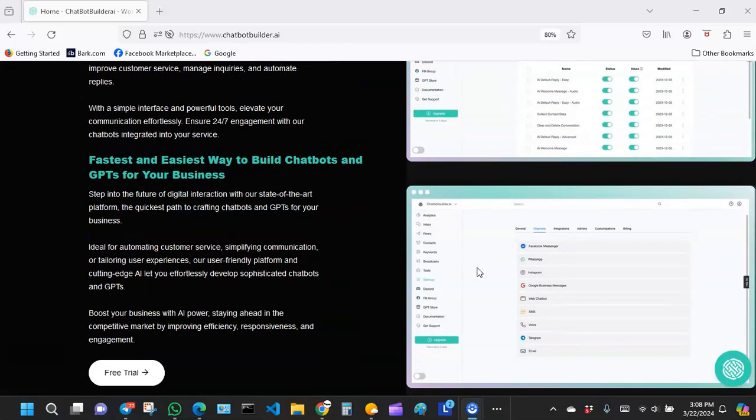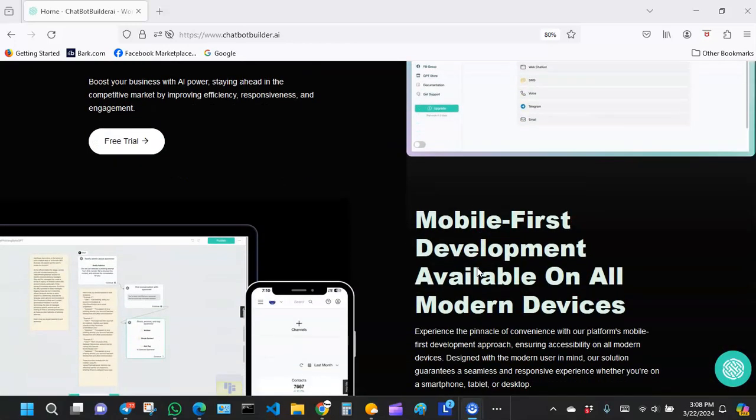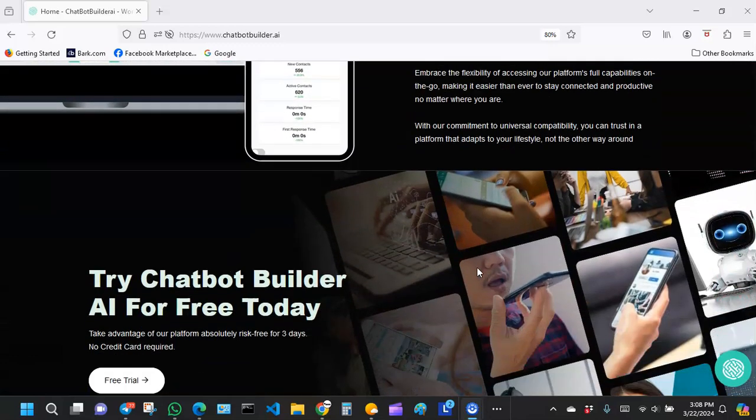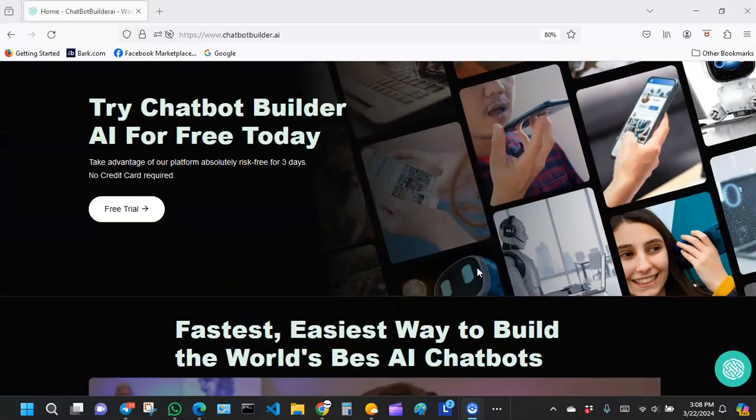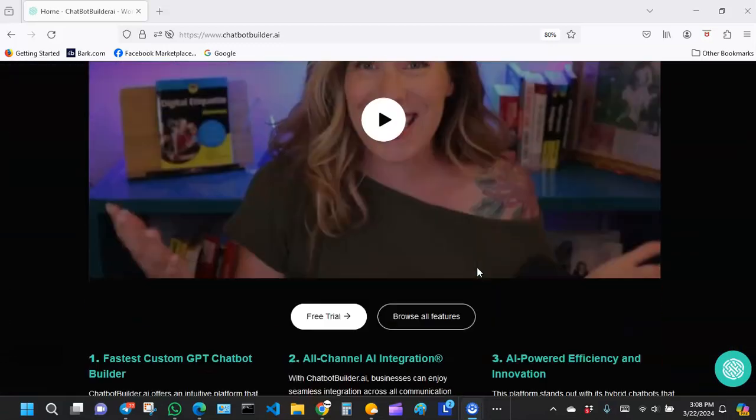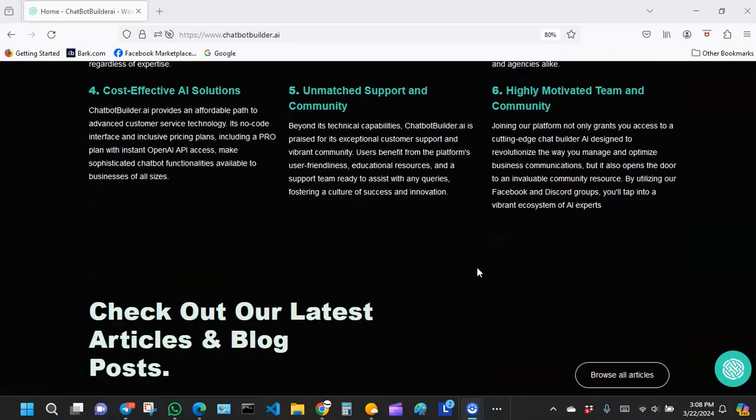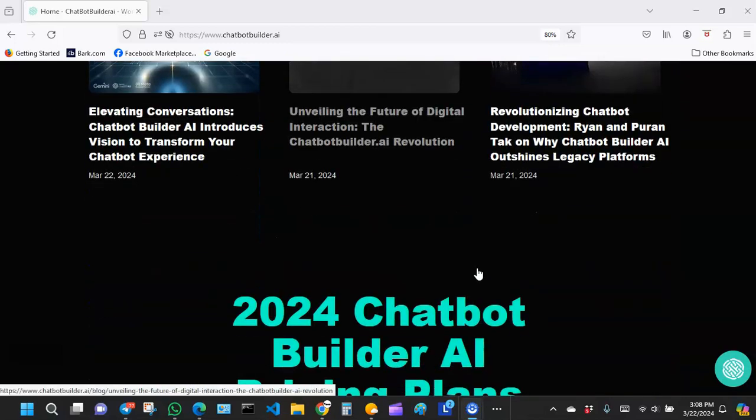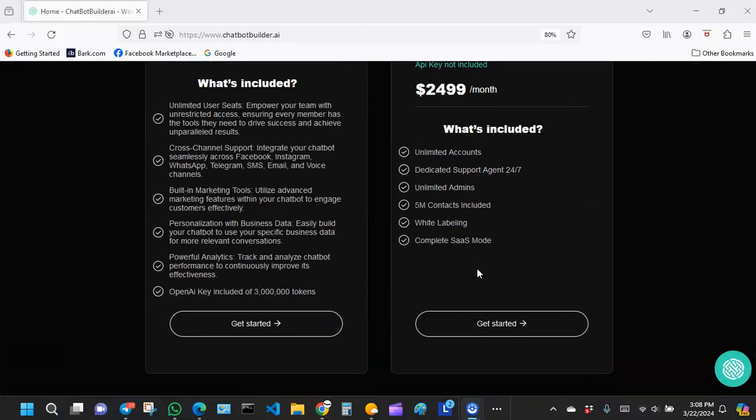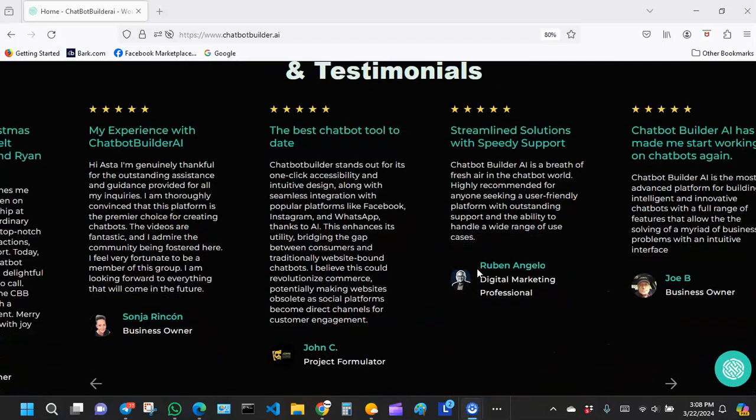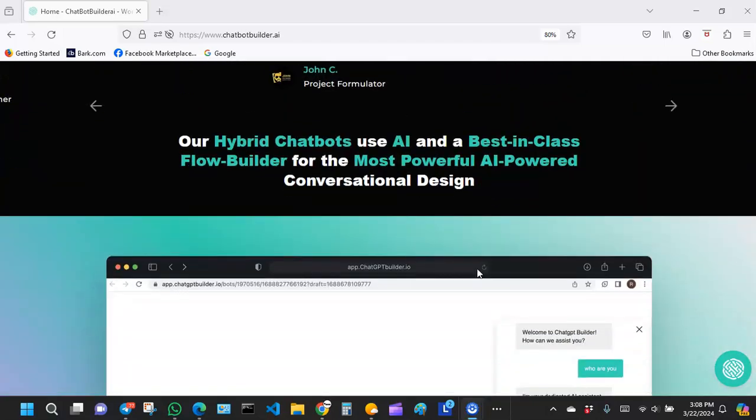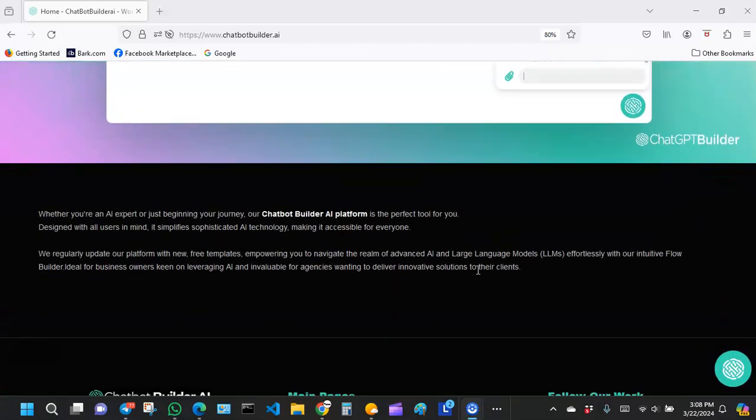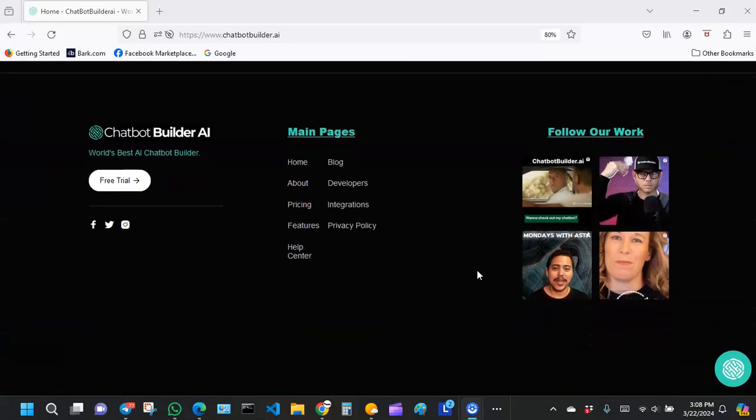They reorganized the content on the home page. Most of the content is pretty much the same as before, it's just that it's reorganized and looks sleek and nicer than the previous one.